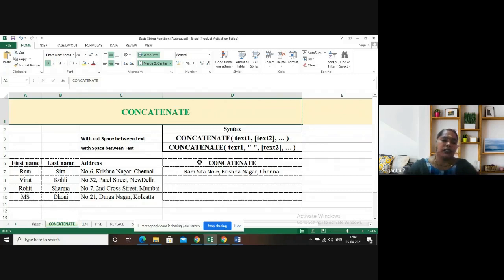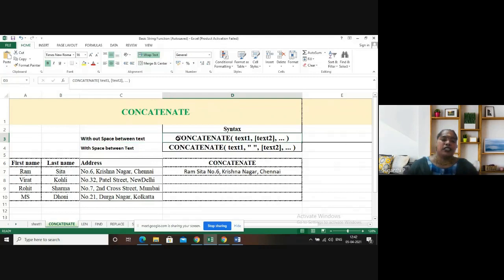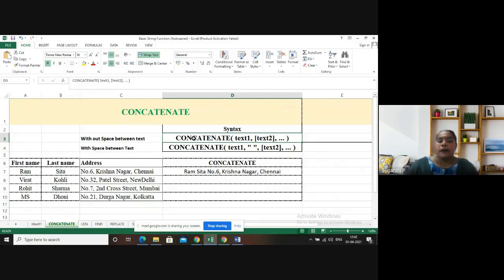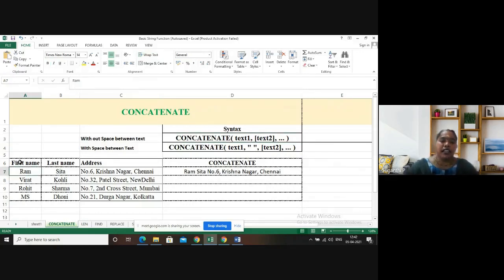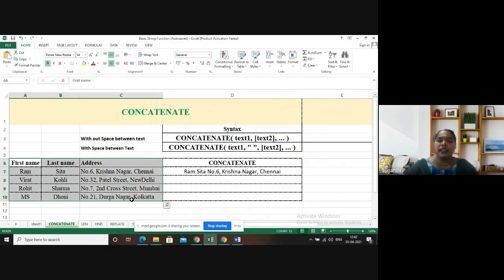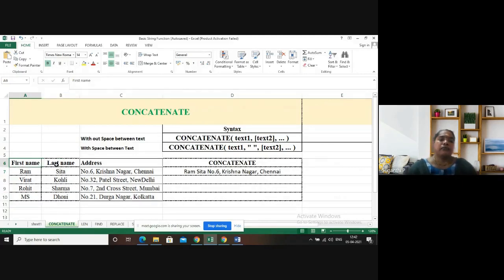So let me go with the CONCATENATE function. Here I have given the syntax for CONCATENATE with space and without space. First, let me talk about the CONCATENATE function without space between the text. I have a set of data from A6 to C10, with data inputs: first name, last name, and address of the student.